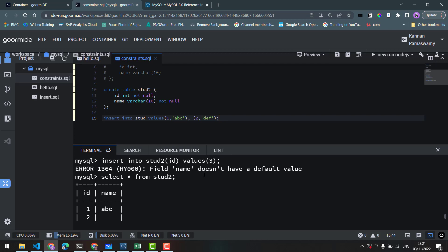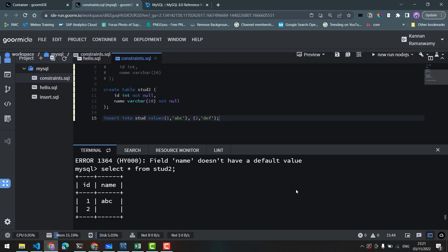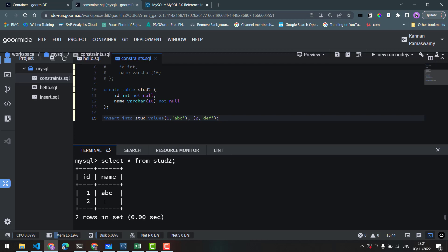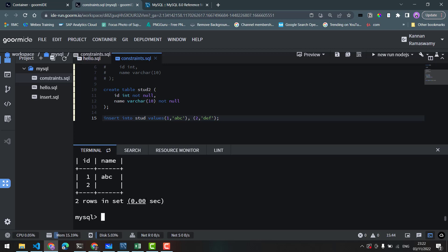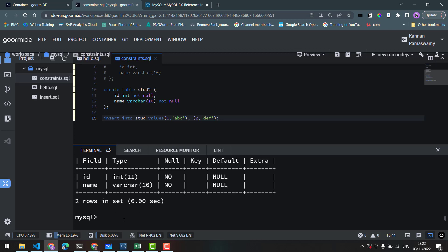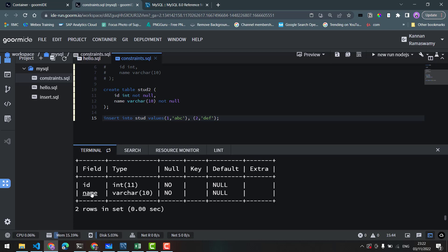If you look at the error message — the field name does not have a default value. In SQL strict mode, there is no default value substituted. Looking at the table structure, the id and name fields are set as NOT NULL, so null values are not allowed in those fields.